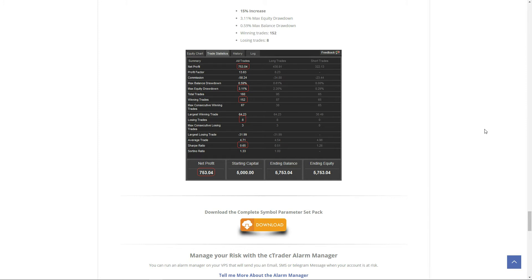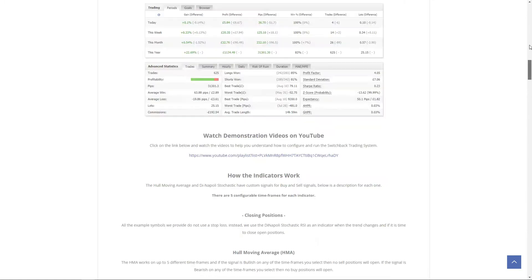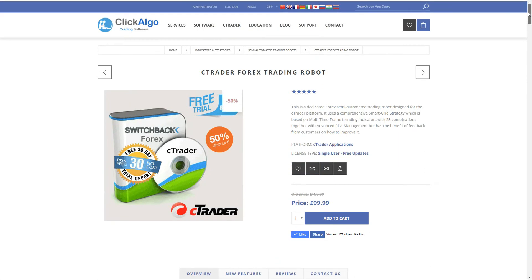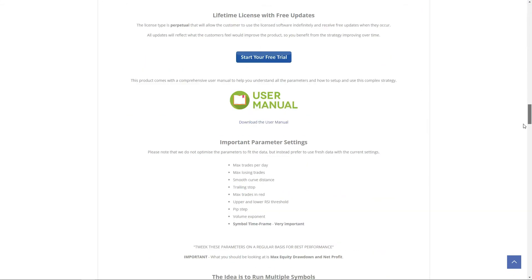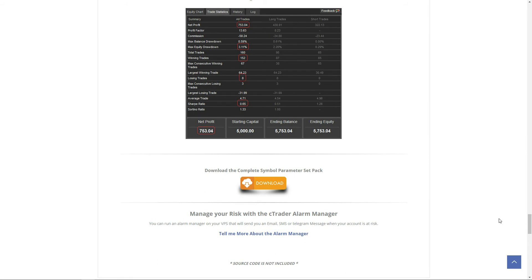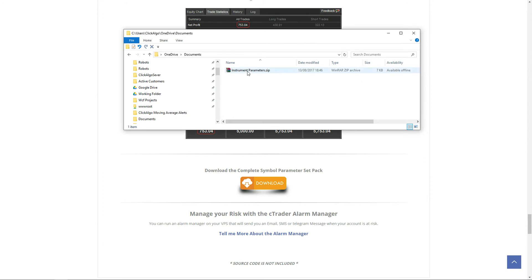The reason we're doing this video is that a lot of customers are asking how they can import our parameter pack that goes with C-Trader. It's called the Switchpack Forex trading system. They're asking how to install the parameters onto their robot that they've just downloaded. You'll download the parameter pack — it should also be included when you purchase it — and it will look something like 'instrument parameters'.